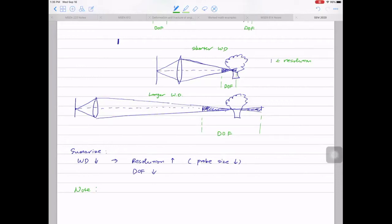Now it's 1:35, let's get started. We didn't finish the last class, so let's wrap up what we were supposed to wrap up. At the end of the last class, we discussed the depth of field — that's how deep you can make your image in focus. One note: SEM has way better depth of field than an optical microscope.